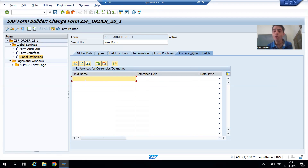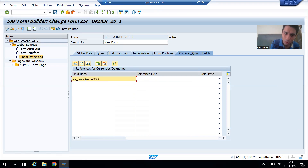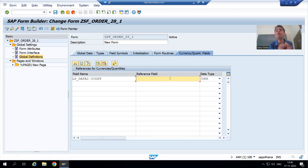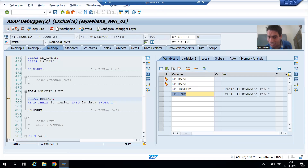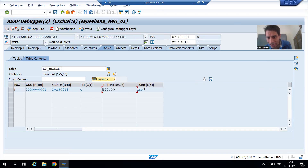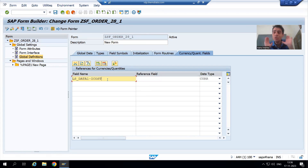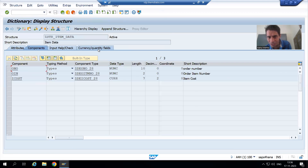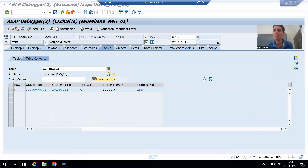For which particular field are we getting the error? The field is item cost — ls_data_one, item cost. It is of type currency (CURR). What is the reference field? Just see in your work area — this is your total amount and this is your currency. The same currency you want to refer to for item cost as well. In the case of item, you are passing the reference from the header itself.